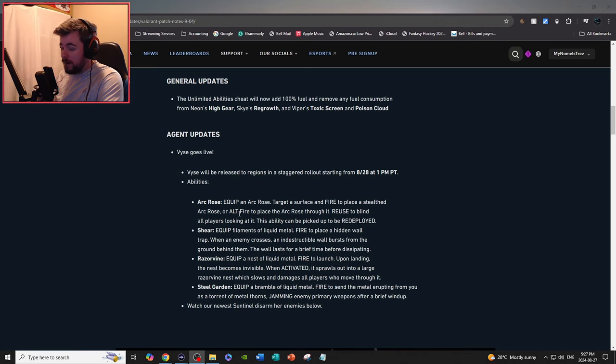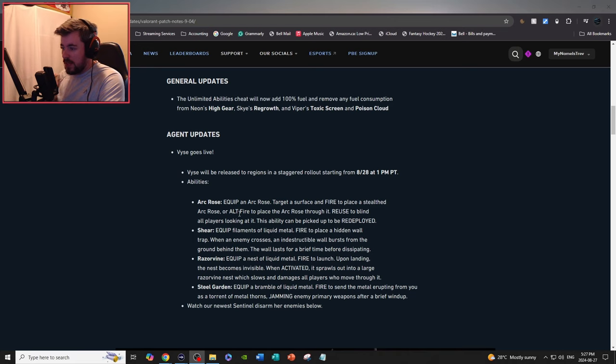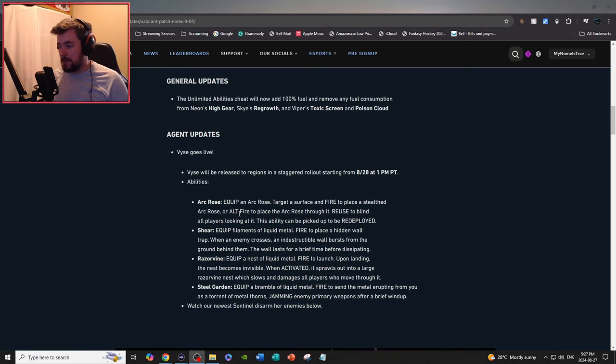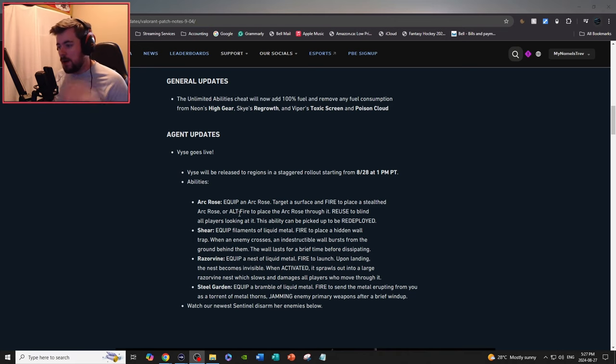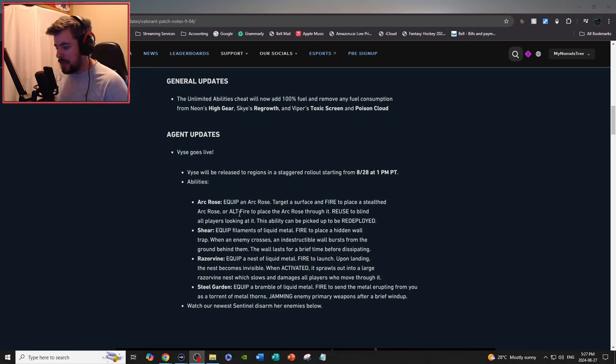For abilities, Arc Rose: equip an Arc Rose, target a surface and fire to place a self Arc Rose, or alt fire to place an Arc Rose through it. Reuse to blind all players looking at this ability. Can be picked up for a replay.